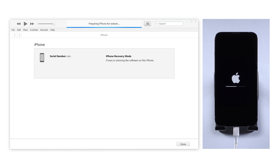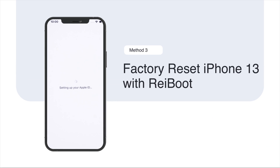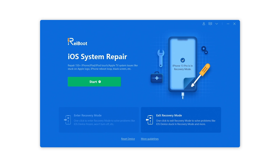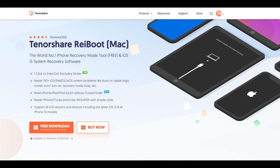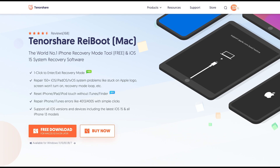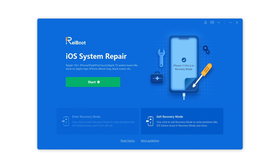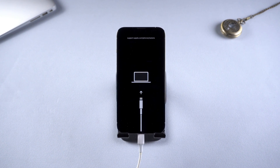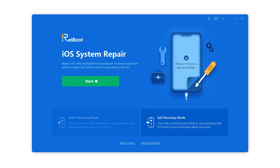If you have difficulty using iTunes, then you will need the help of an iOS repair tool, which is the next method: factory reset iPhone 13 using Reiboot. There is a link in the description below if you'd like to download. Once you have it on your computer, make sure your phone is still connected and in recovery mode, then click on factory reset.